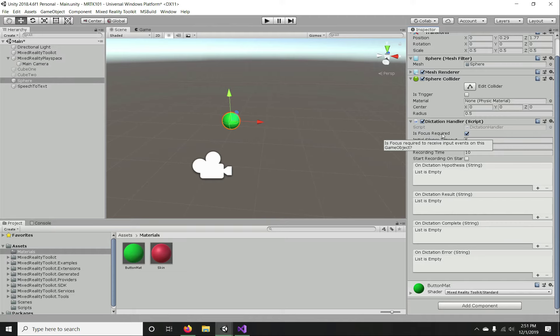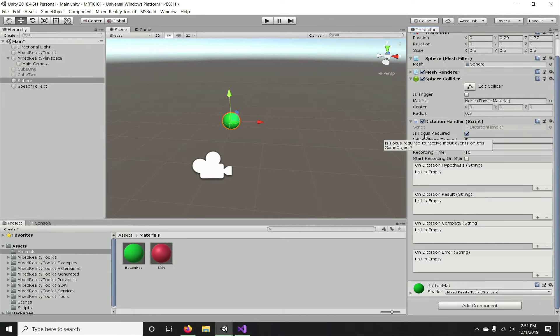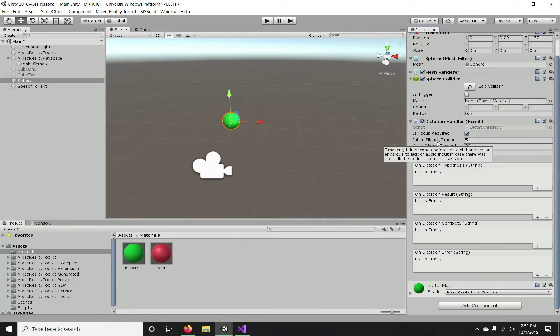The next parameter is 'Initial Timeout' — the number of seconds it will wait until the session ends if there has been no audio from the beginning. 'Auto Silence Timeout' is how long it will wait during a session before ending when there was audio feedback — like a pause between sentences — before timing out.